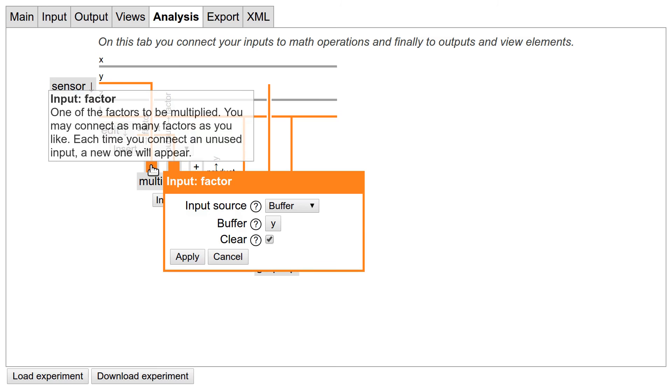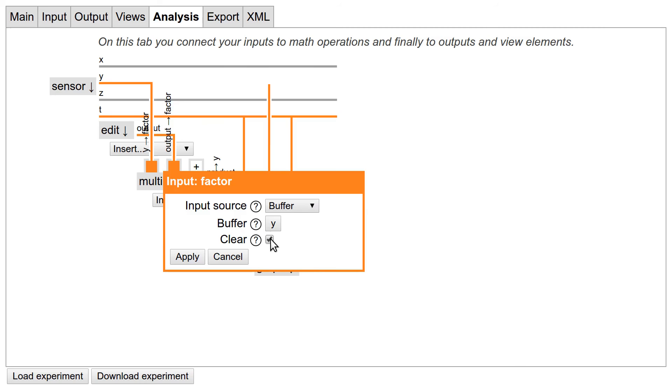So there are two options. Option one is enabling clear on the input, so the gyroscope buffer is cleared when reading it as a source for the multiplication. This way the buffer containing the data from the sensor is empty after reading it, and in the next round will only contain the new data. Sometimes this is exactly what you want, but here we still need the data for the raw data graph.